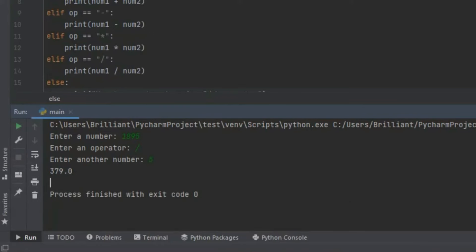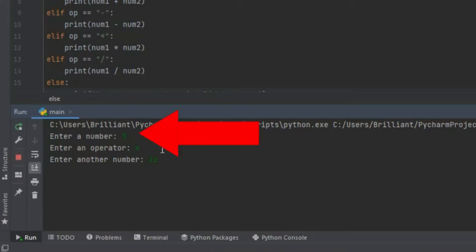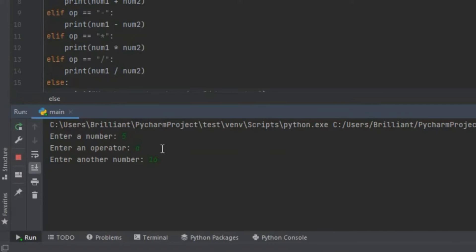Now with that all our code works. Let's check to see if the else function works. So I'm going to rerun the program and let's enter 5 and press enter. Then at operator instead of entering an operator let's enter a letter. I'm going to type an A then press enter. Then I'm going to input 16. Now when you click enter it's going to print invalid operator.